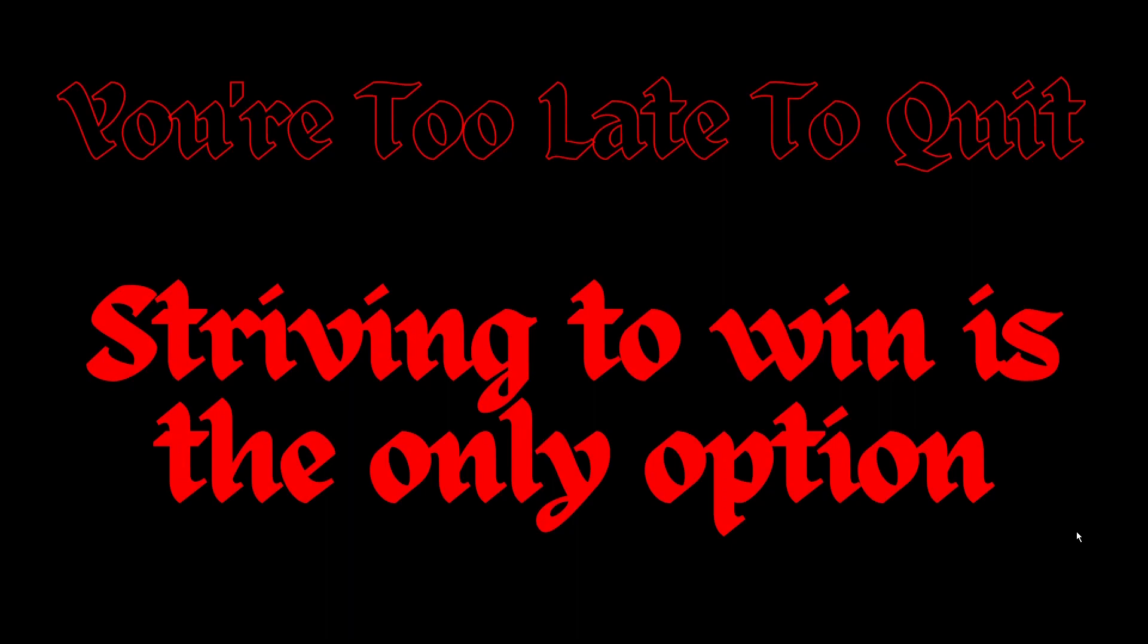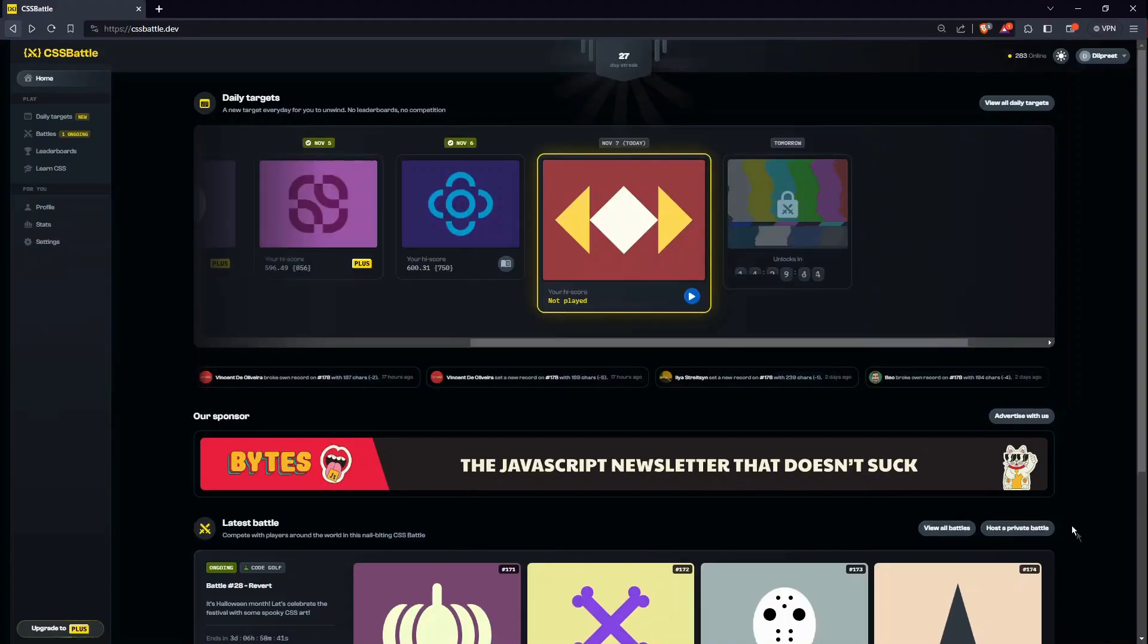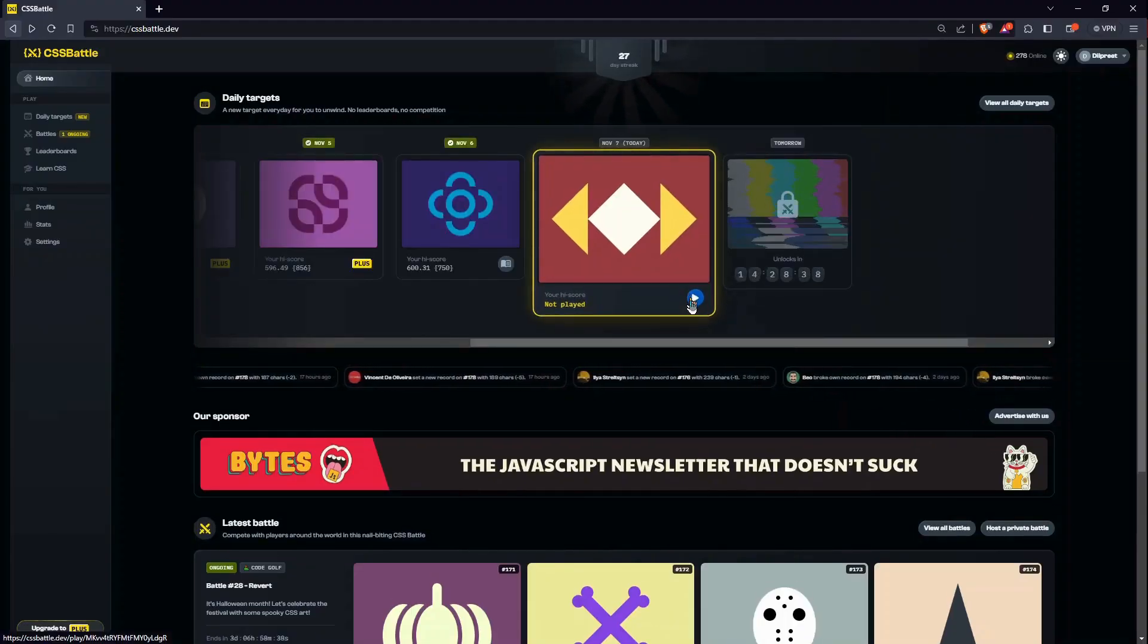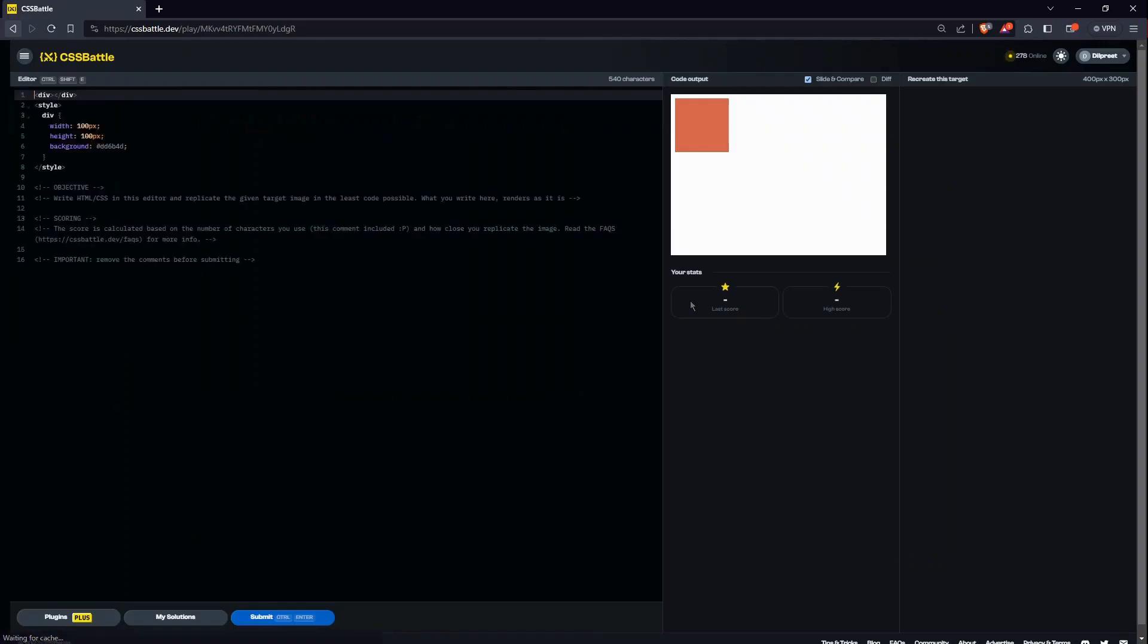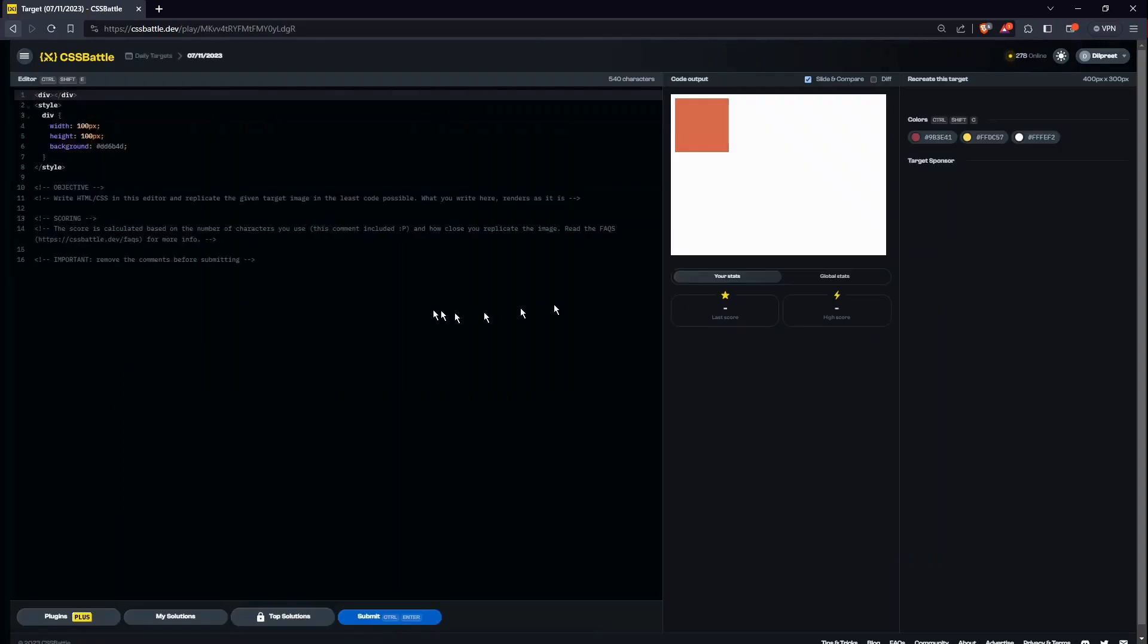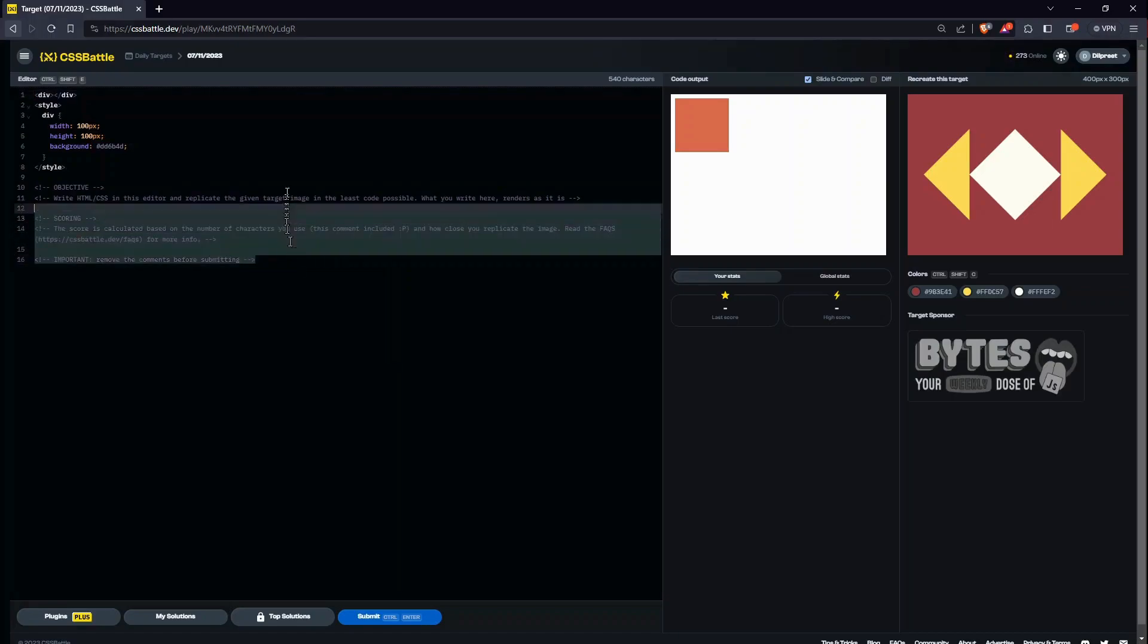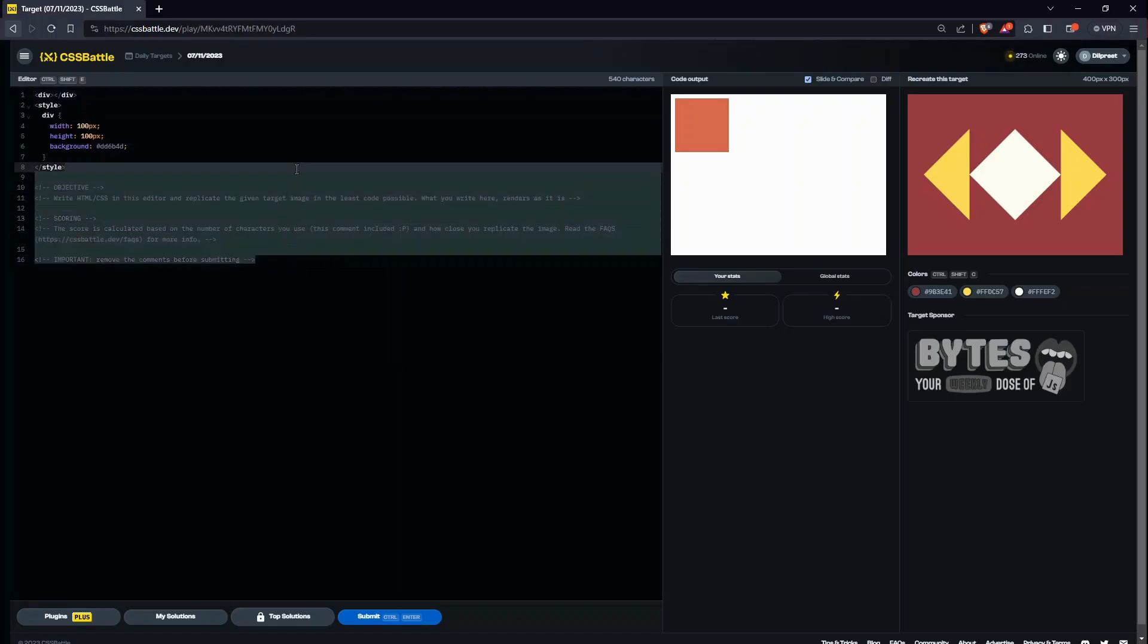Hello everyone, welcome to today's episode of the daily target series. So let's begin with today's target. I'm going to challenge myself a little bit and make it in CSS only, like maybe I need one div.